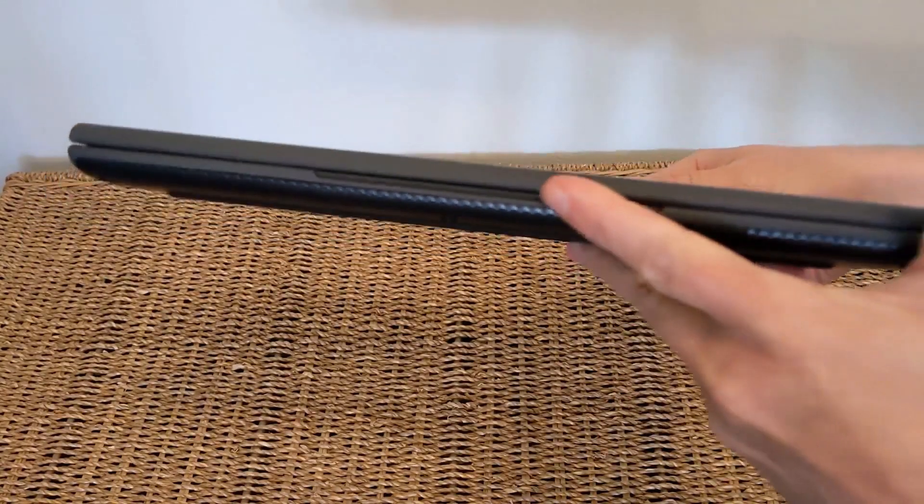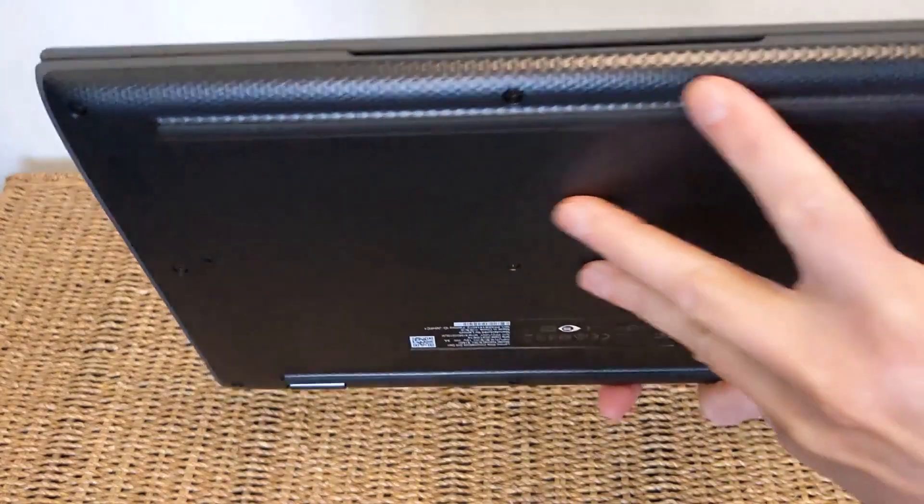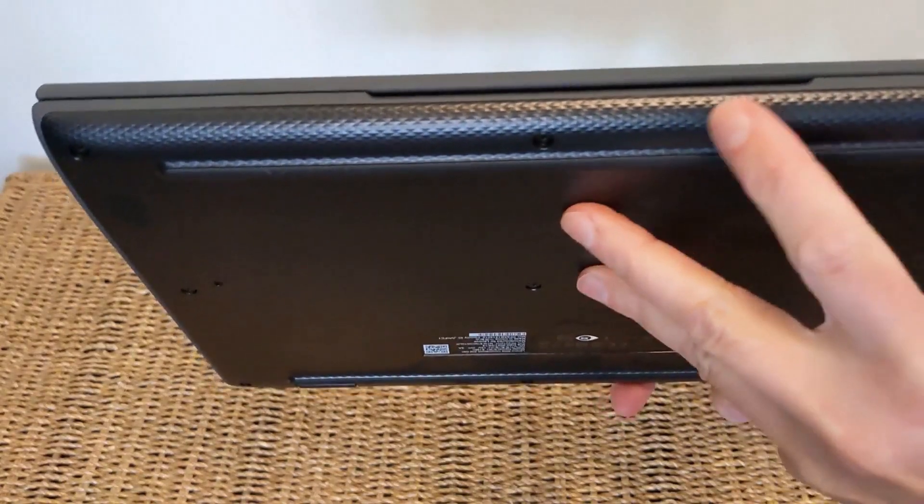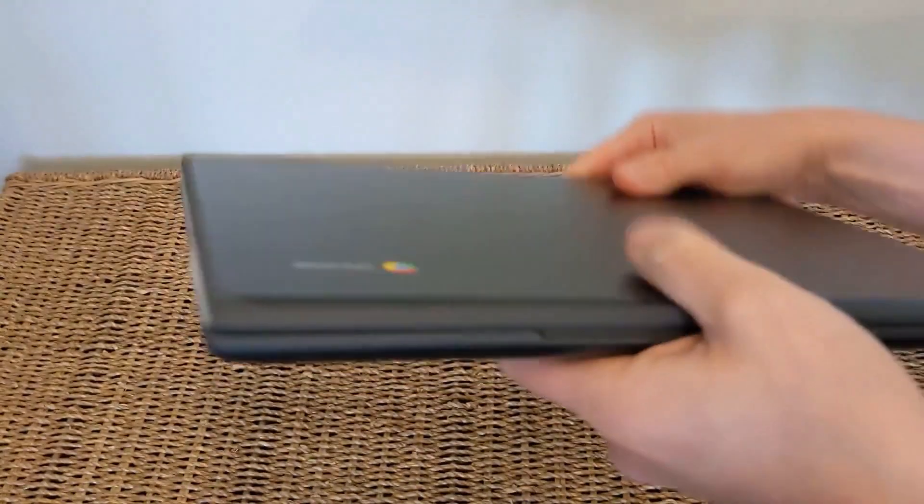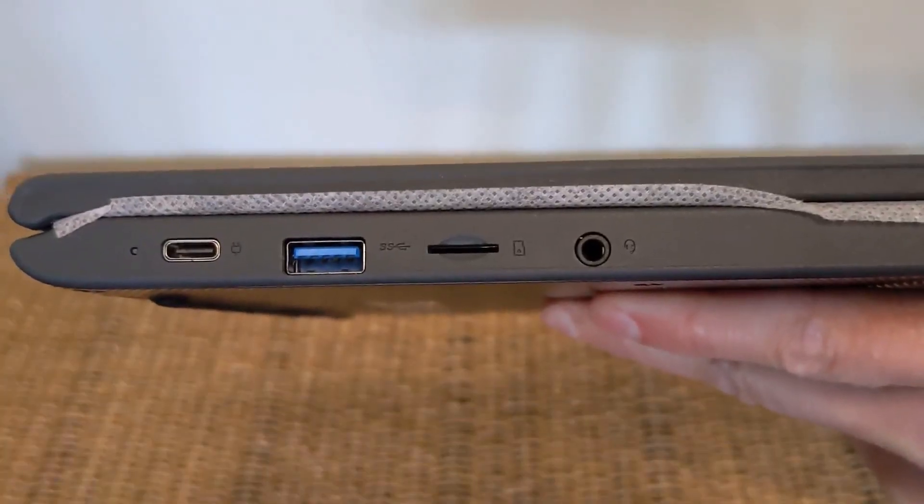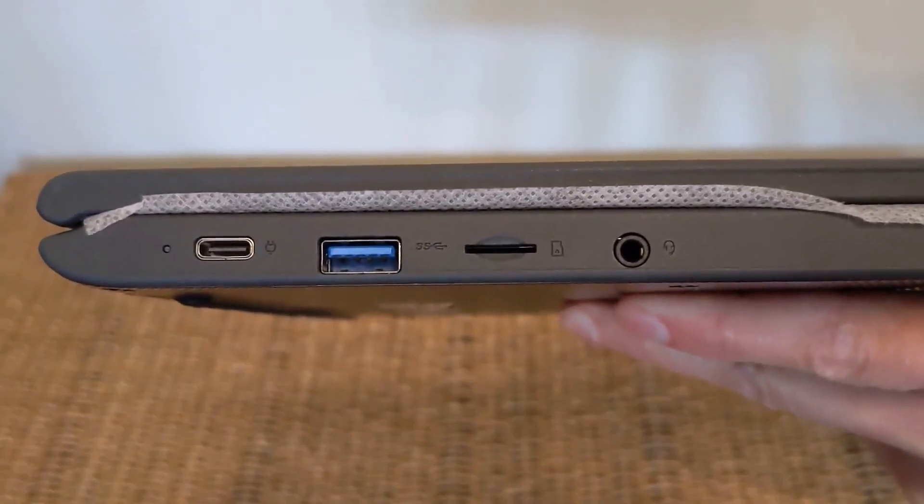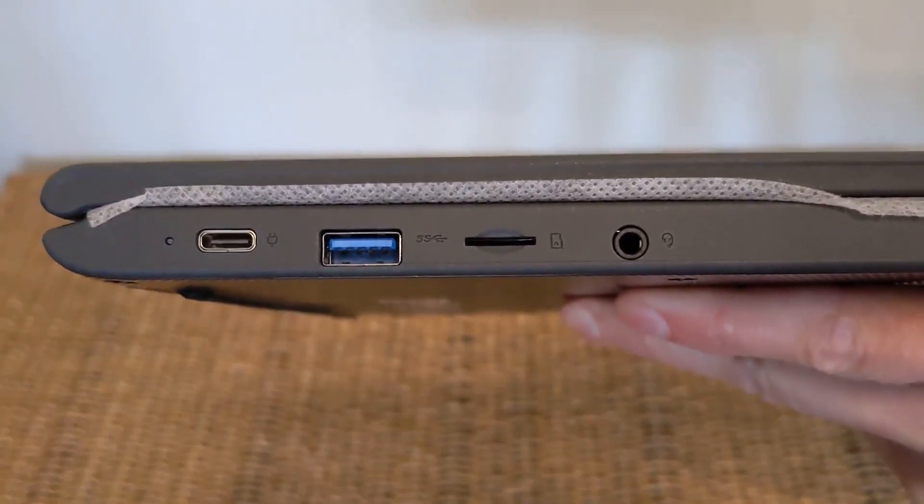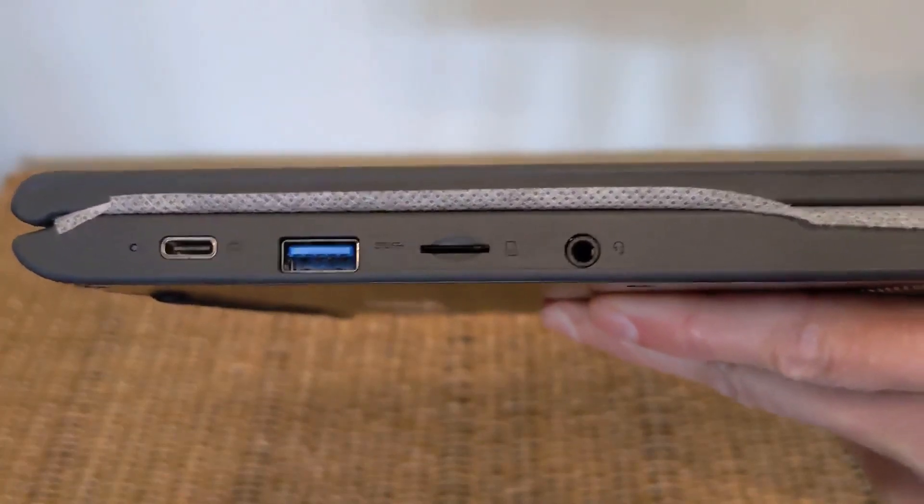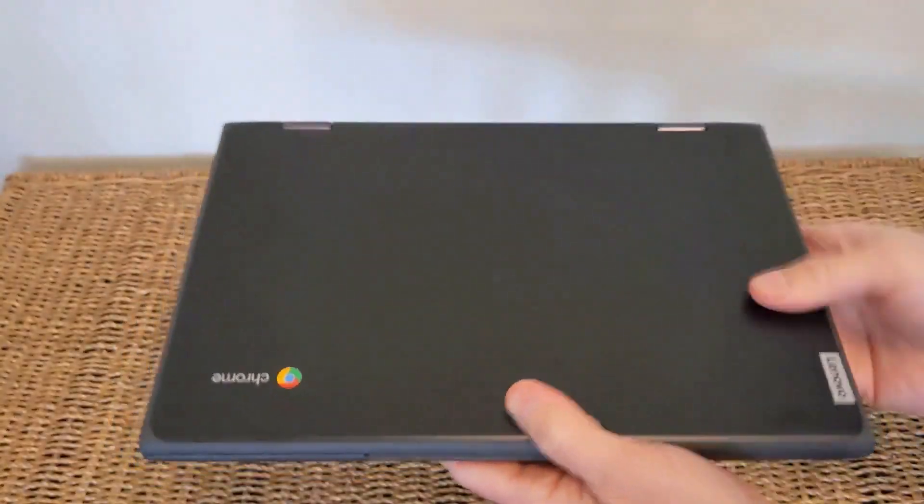At the front there's a slight lip and a bit of an edge to lift the lid which is nice. It just makes it easier. You've got that textured finish on the bottom as well. And then on the left hand side you've got USB-C again, USB-A, micro SD card slot and a headphone jack there as well.